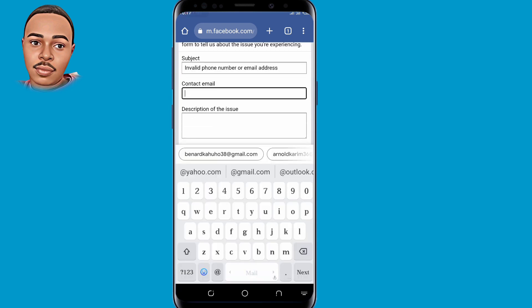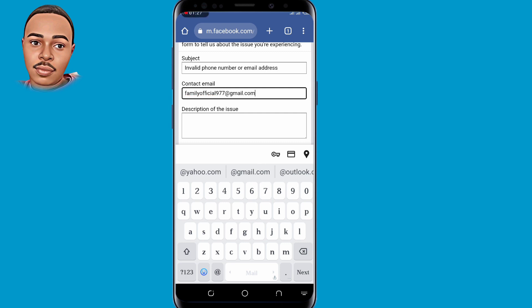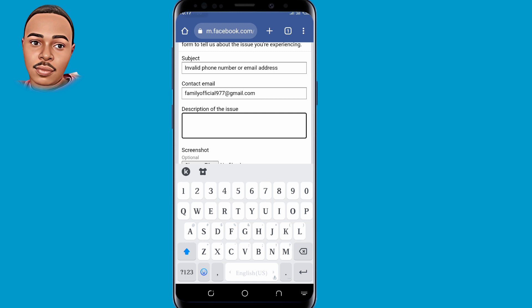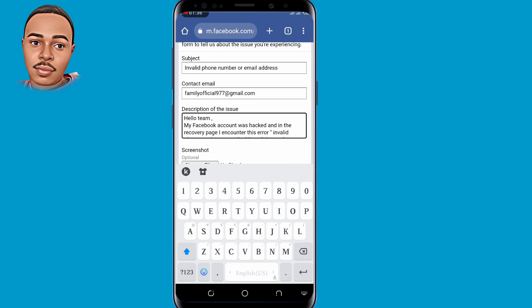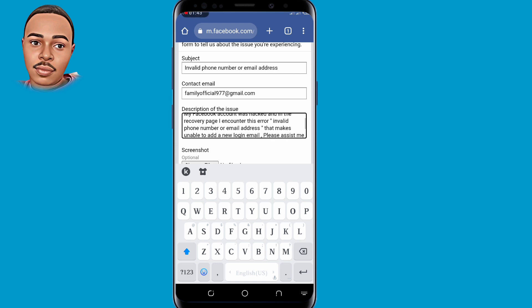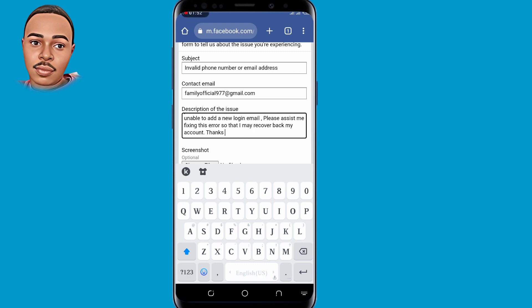Under 'Contact Email', submit a valid email address that you can access. In the message body, write something like: 'I am unable to add a new login email. Please assist me in fixing this error so that I may recover back my account. Thanks.'